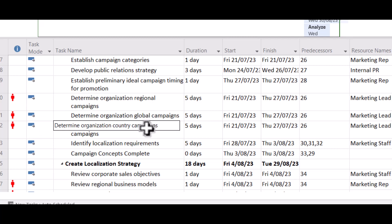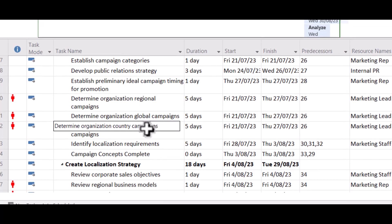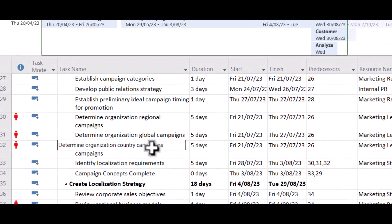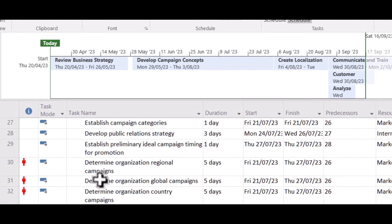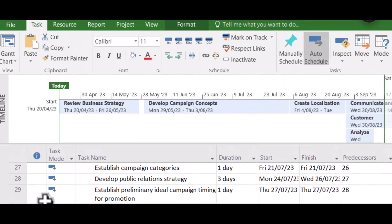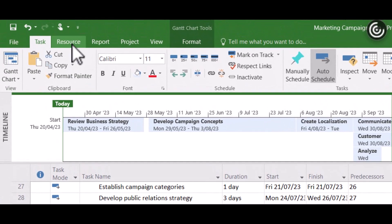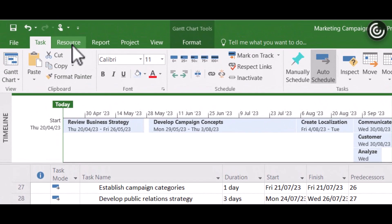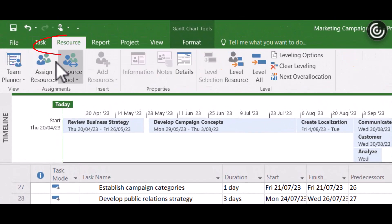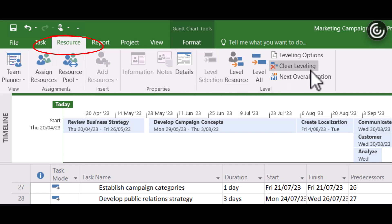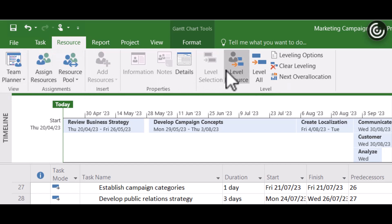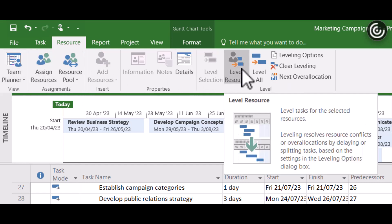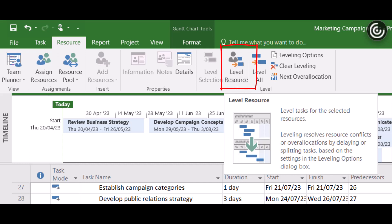So there's a simple way to fix this, and Microsoft Project can help us with it. So we want to go up to this Resource tab, and you can see all the different resource options up here, all the things you can fiddle with. But this one here, Level Resource, will automatically move the resources around to make sure it fits within their working time, meaning that you haven't over-allocated them anymore.